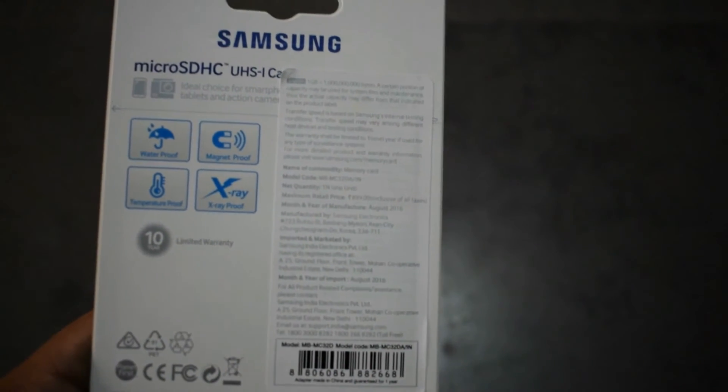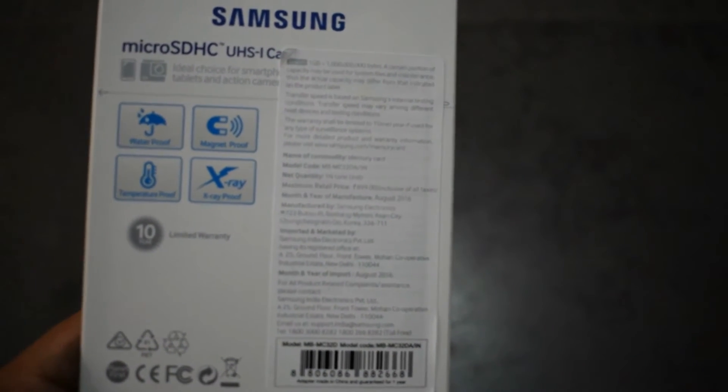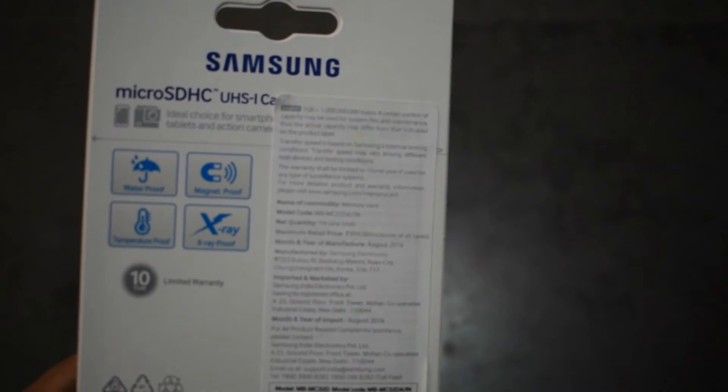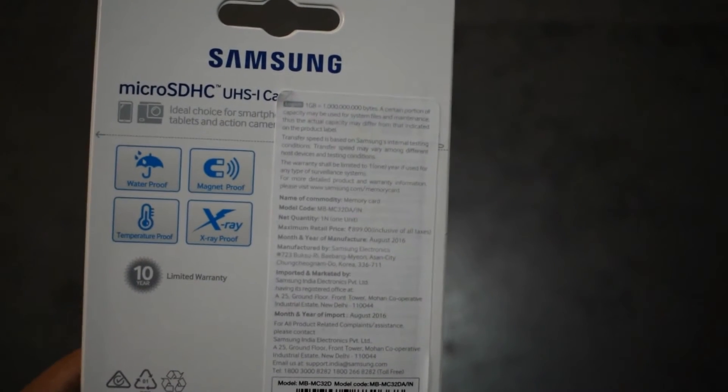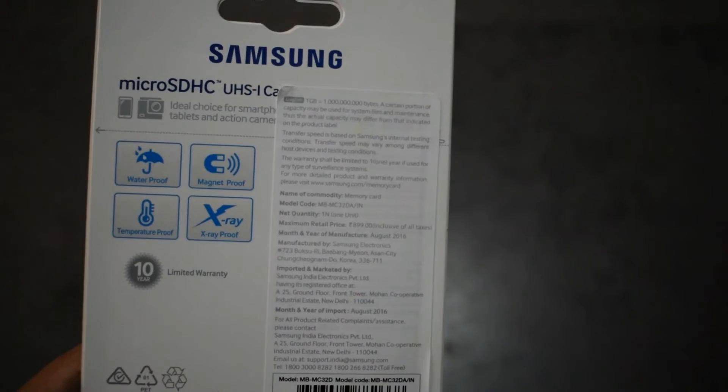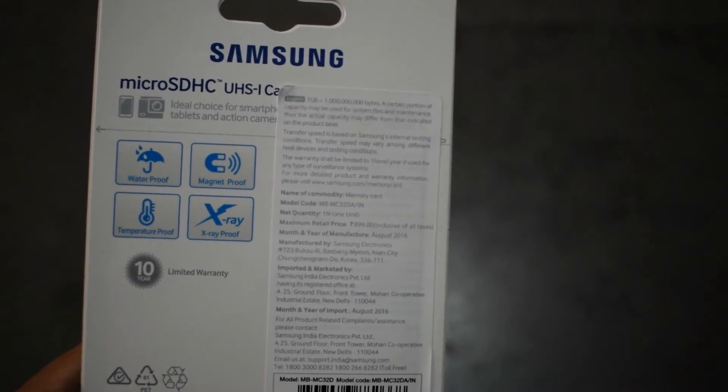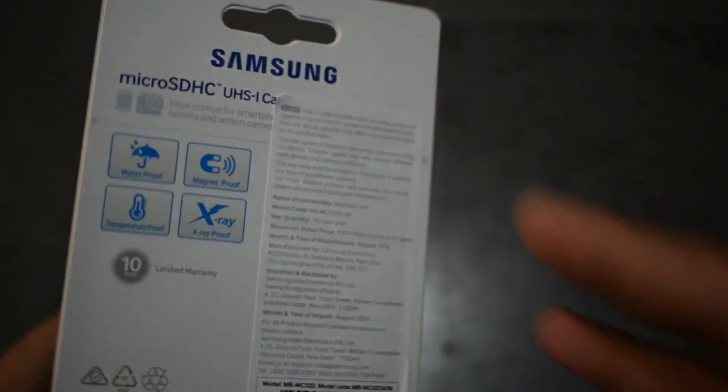It says waterproof, magnet proof, temperature proof, and x-ray proof. It has temperature range up to minus 25 to 80 degrees.